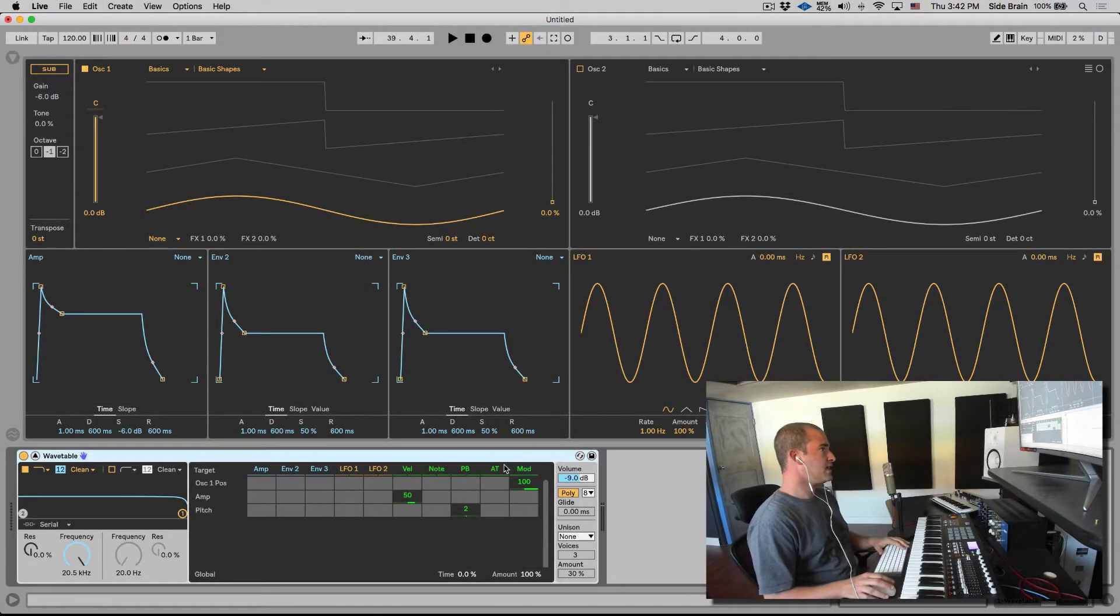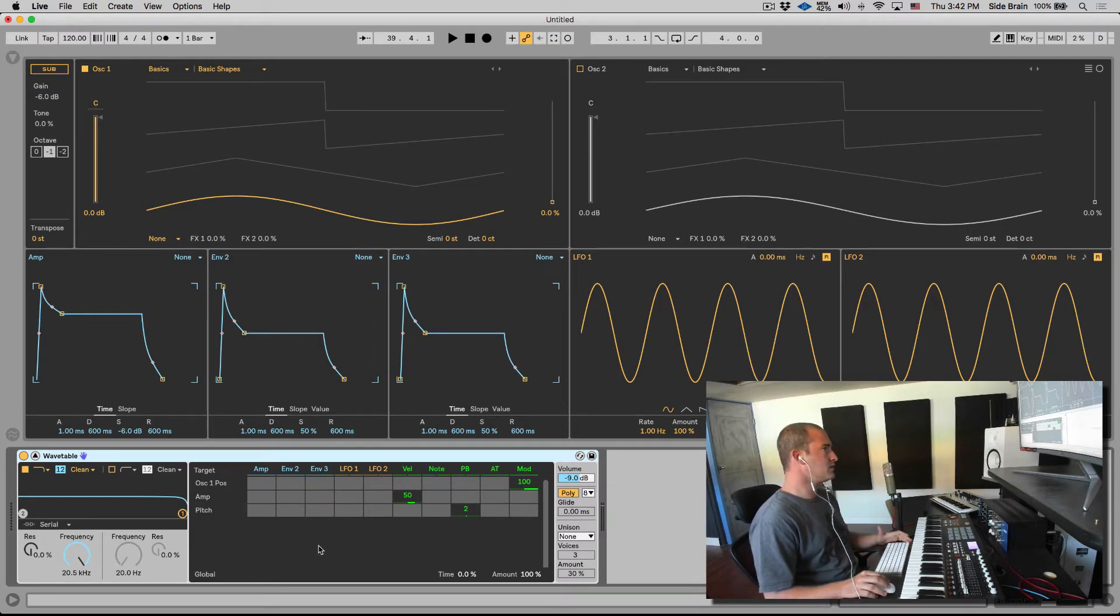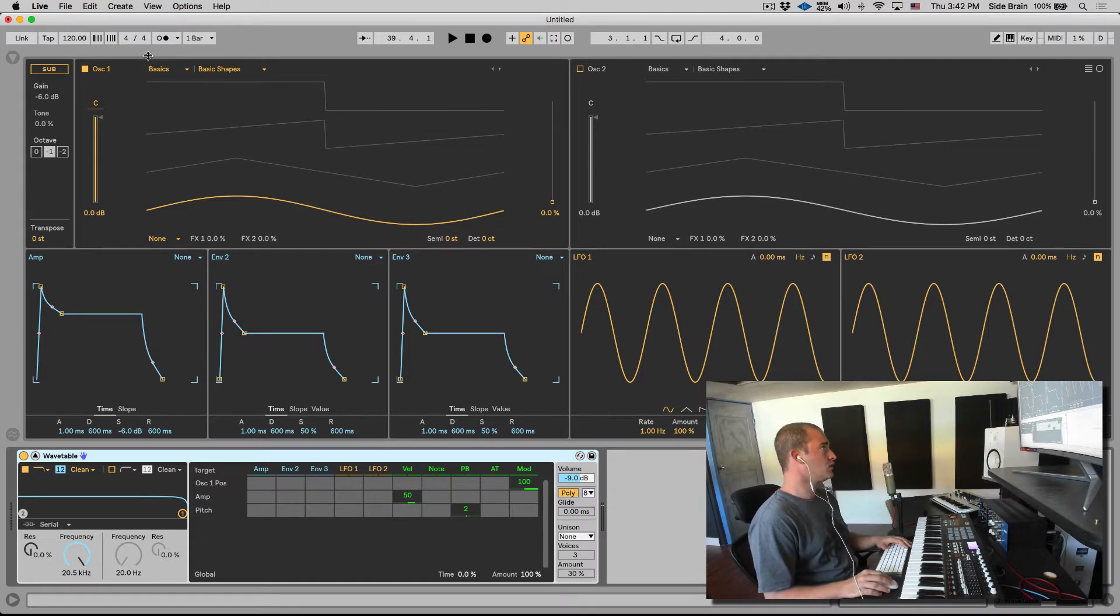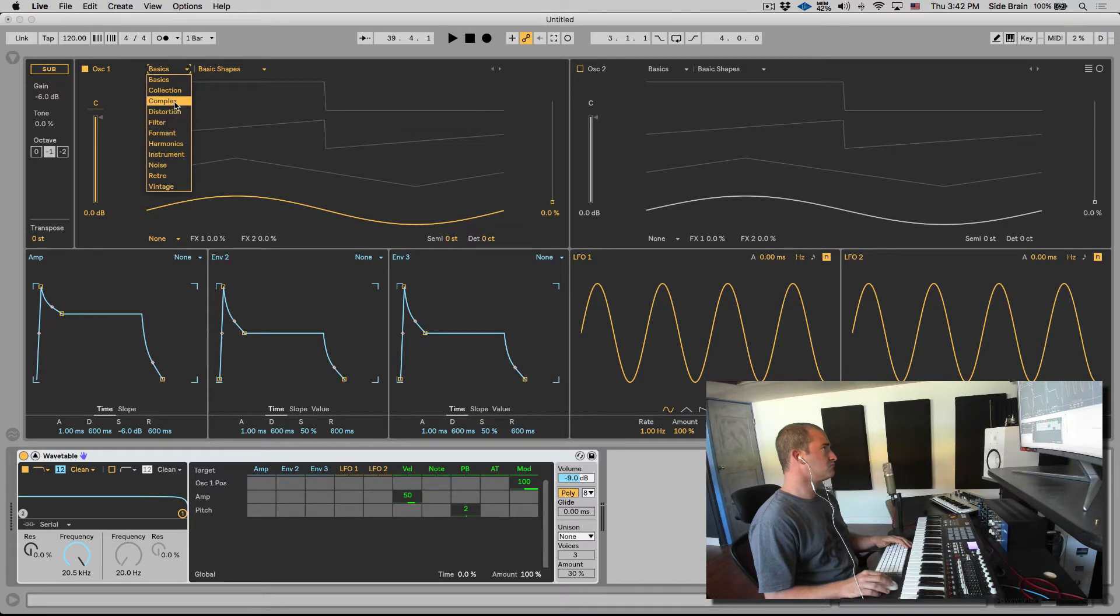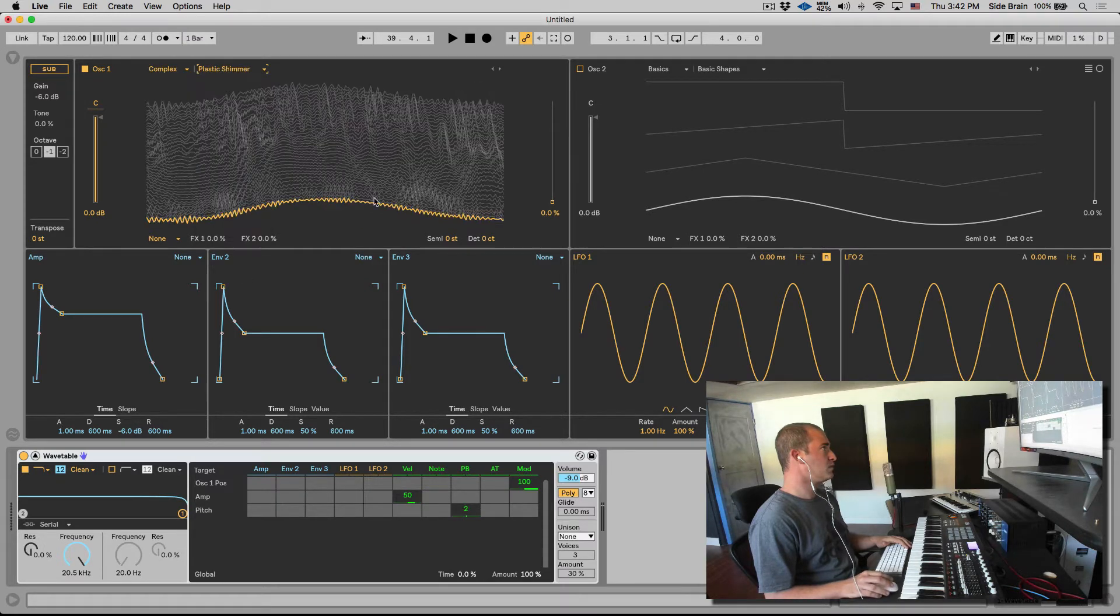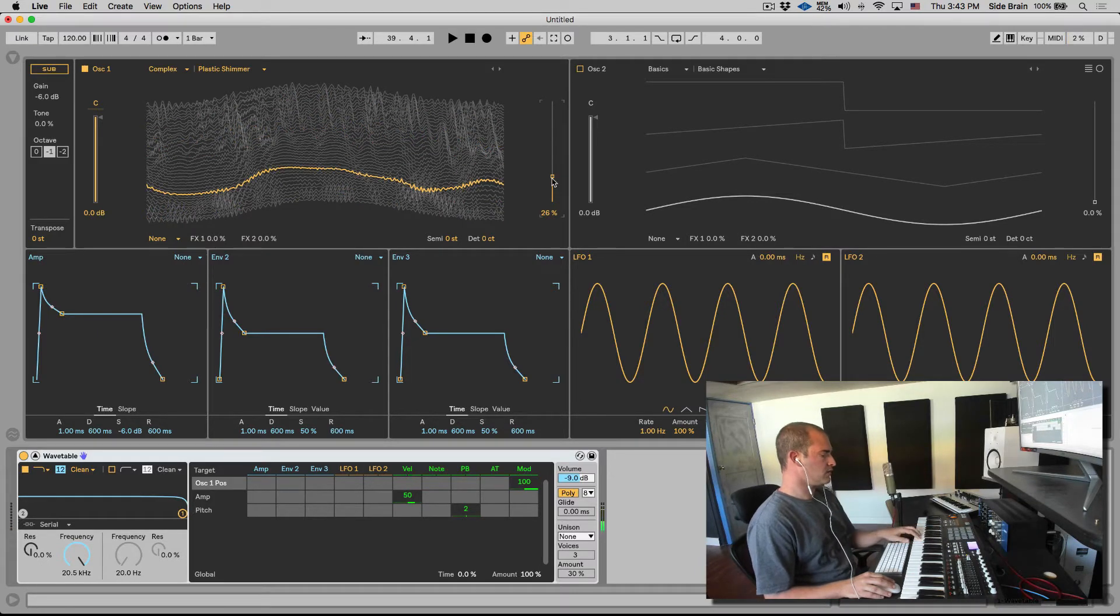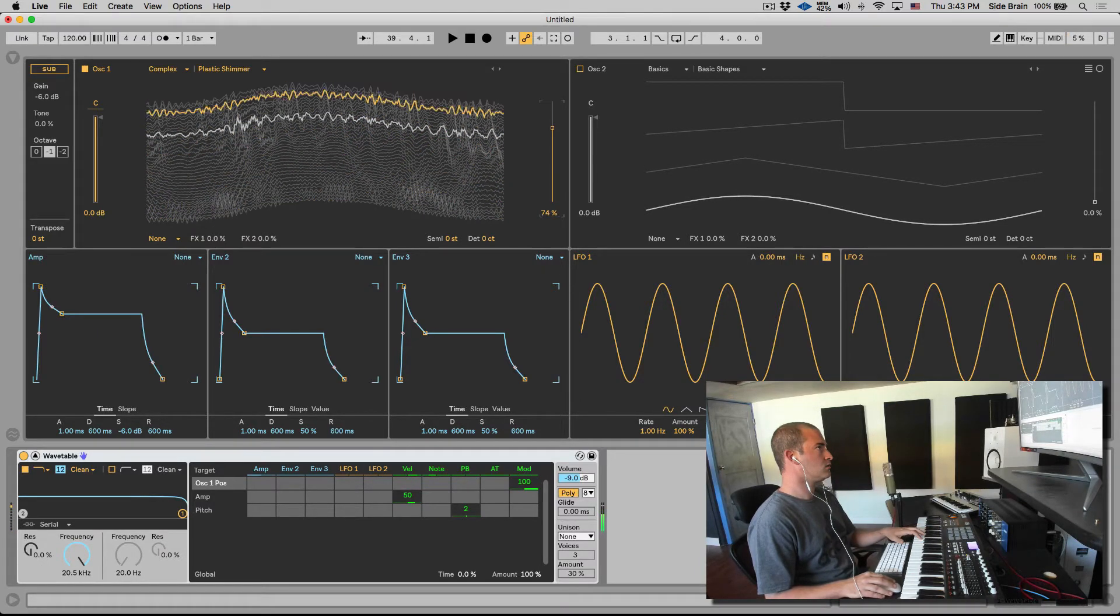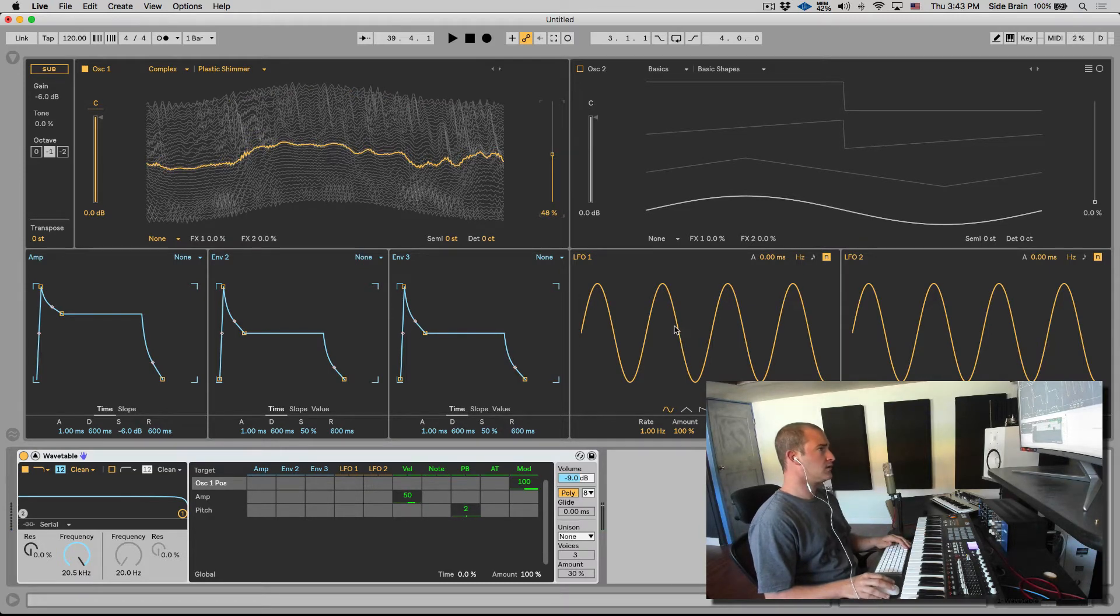Okay, so let's check out the LFOs. We've got two of them. Last video we talked about the mod envelopes and how to route them in the matrix. Let's do the same but using the LFOs. Let me choose a different wavetable here. We'll go with Plastic Shimmer.